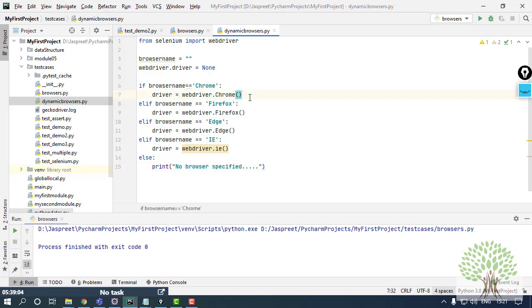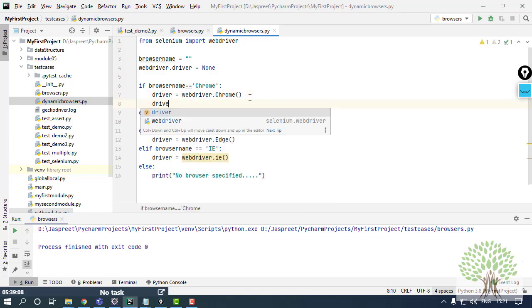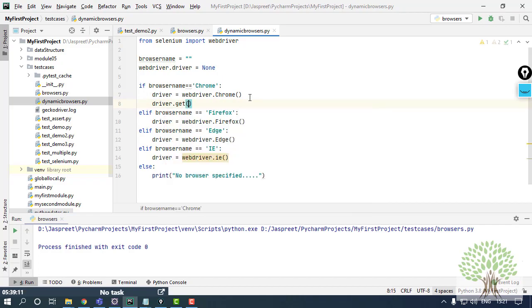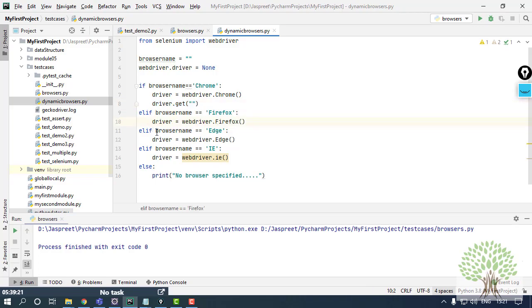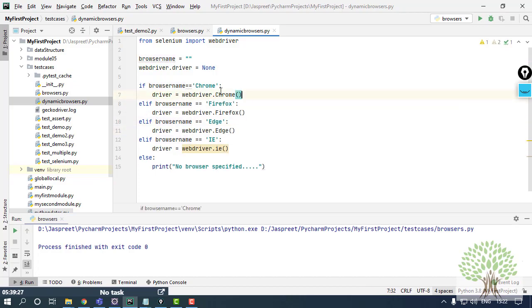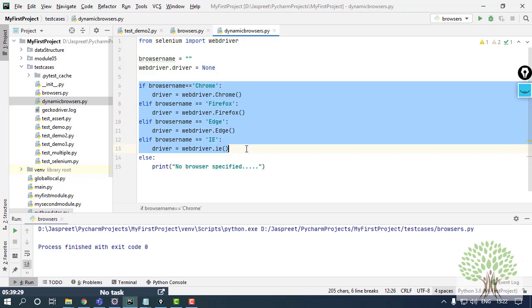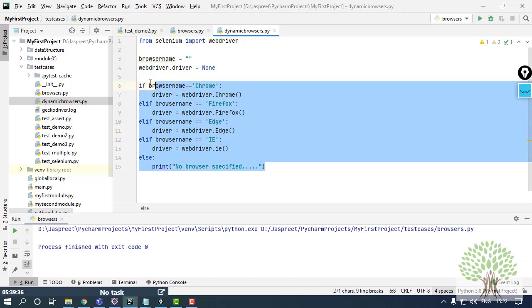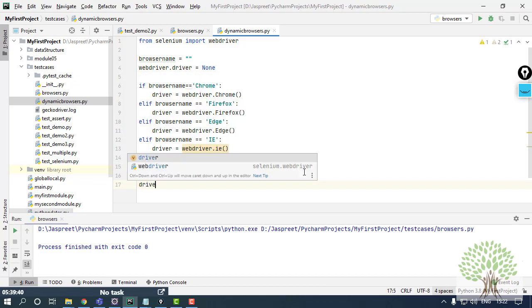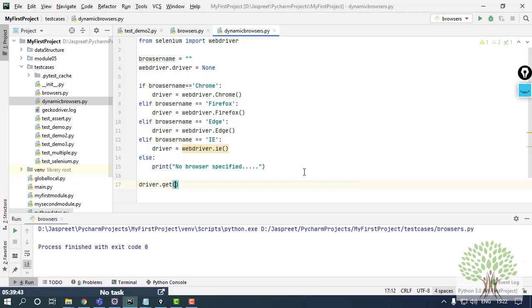Now over here in the conditions I have given the command to open up different browsers. I can also pass on the command to open up the URL as well. I can use the get function over here and I can pass the URL, but that will also be the repetition because I have to give the same commands in all the conditions because I want to test the same script on different browsers. So that script I will not have over here. This condition will only work for my browsers to be open.